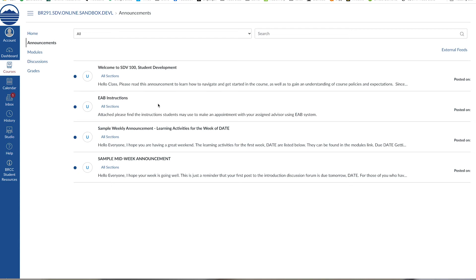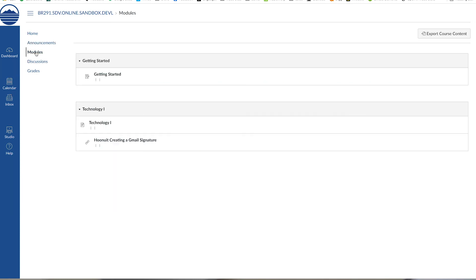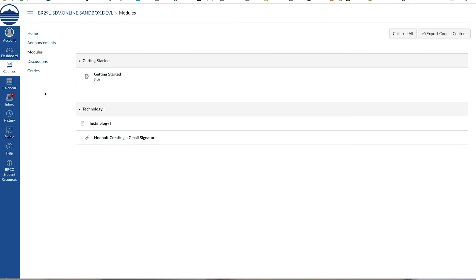The modules menu is where you'll find the learning objectives, instructions of how to meet the learning objectives, as well as instructions for graded assignments. You may also have links to an e-book, videos, and other resources.